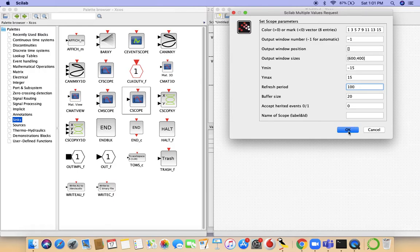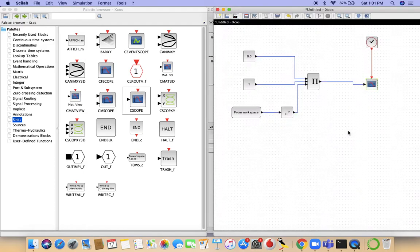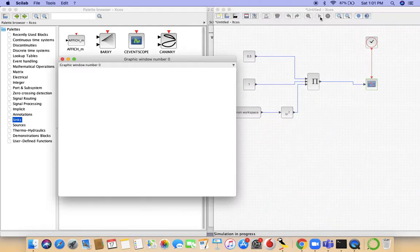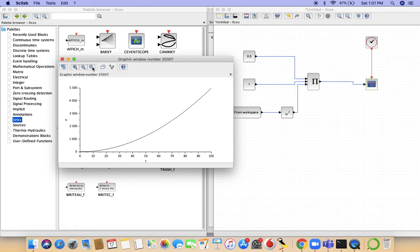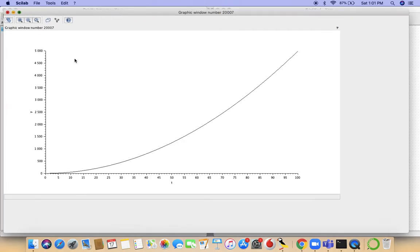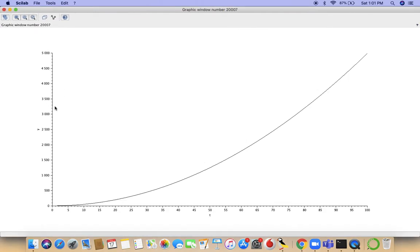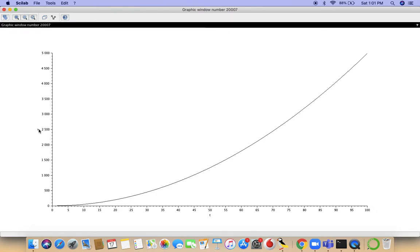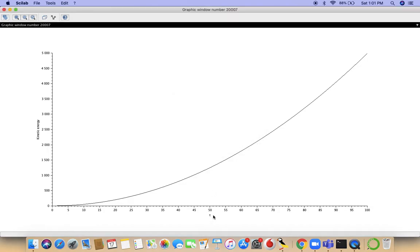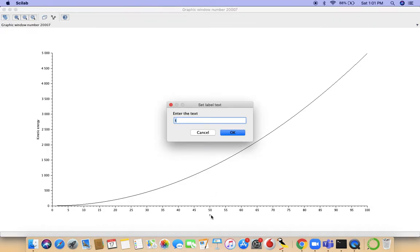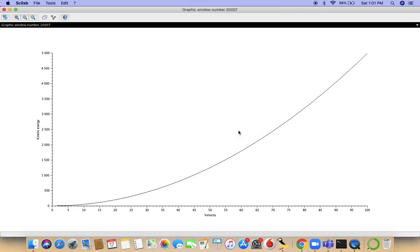After we're done, we can run our model. Don't worry if you see a partial model like this. Just click on reframe to contents, and here you can see the plot. And here you can change the name as well. It's kinetic energy and this is velocity.